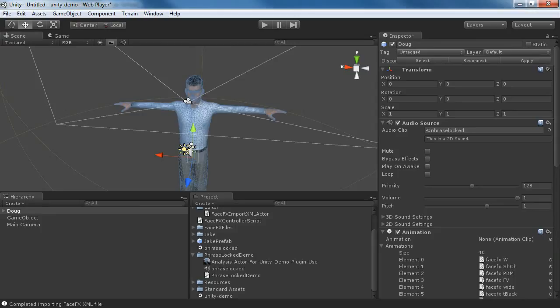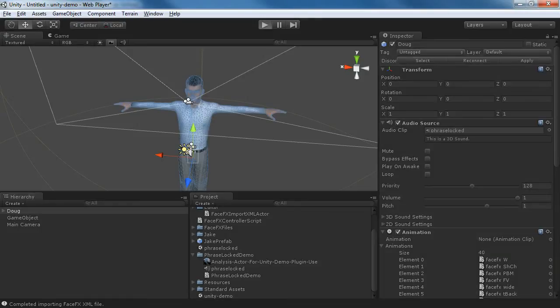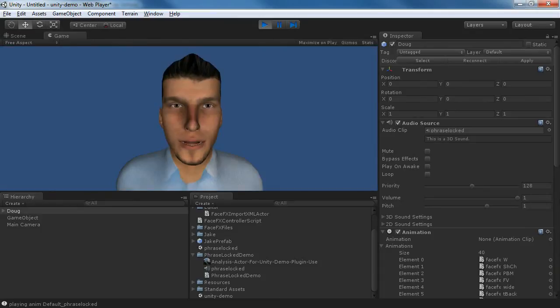we should have transferred the bone poses from the Doug character to the Jake character, generated the PhraseLocked animation from the FaceFX plugin, and then gone through FaceFX Studio Free to export it as an XML file, and then imported all that stuff into Unity to play. And you can see he is talking.